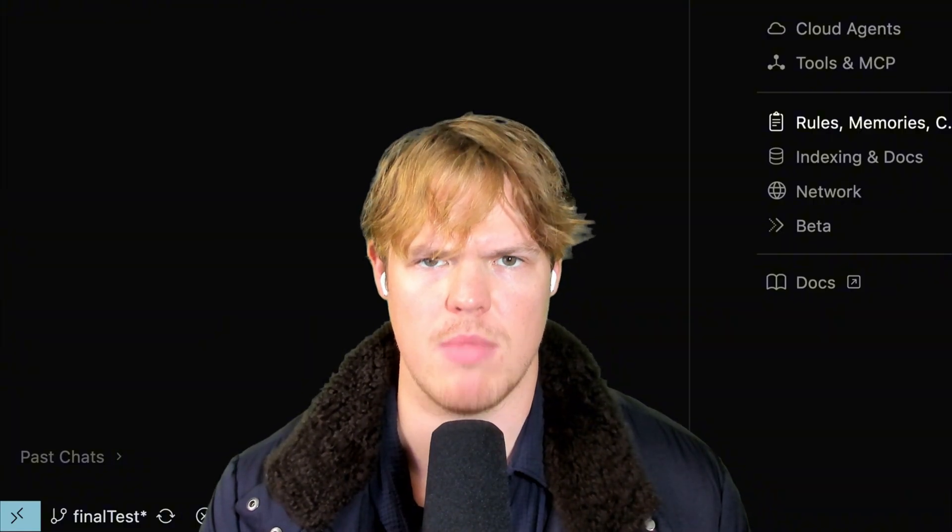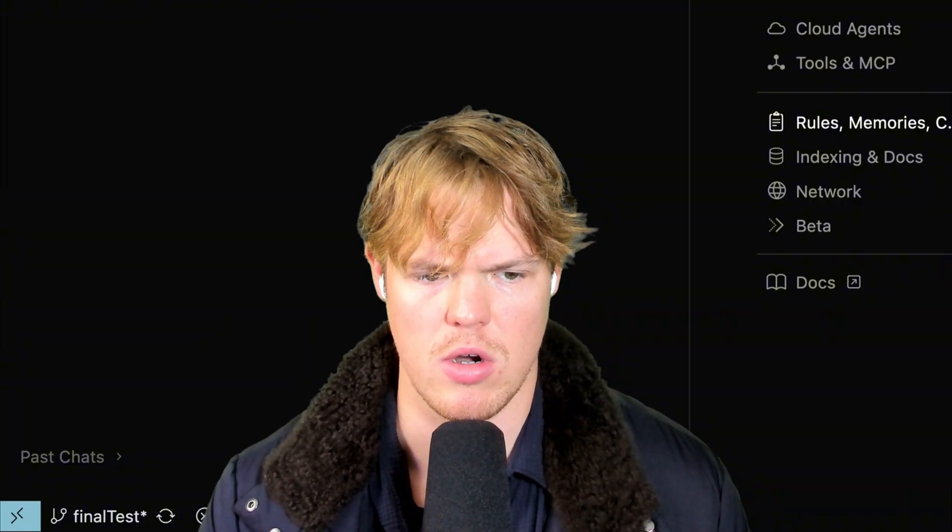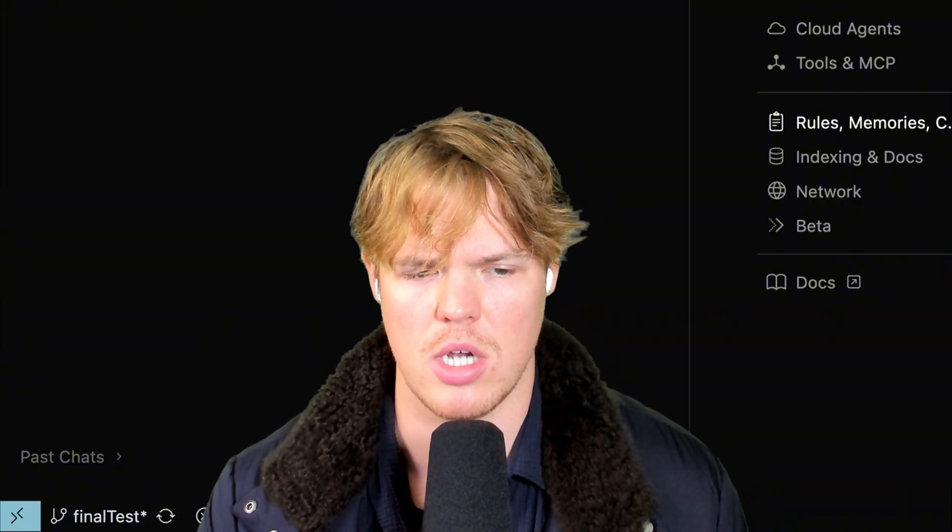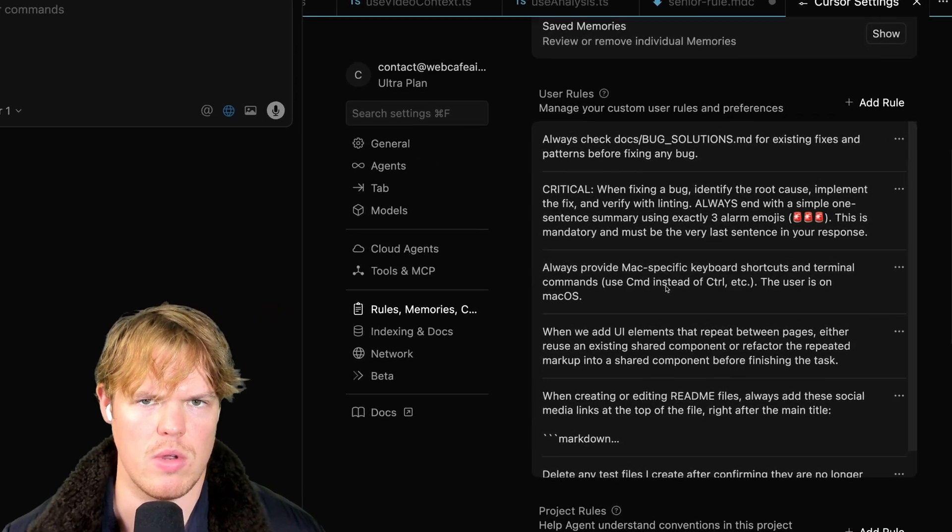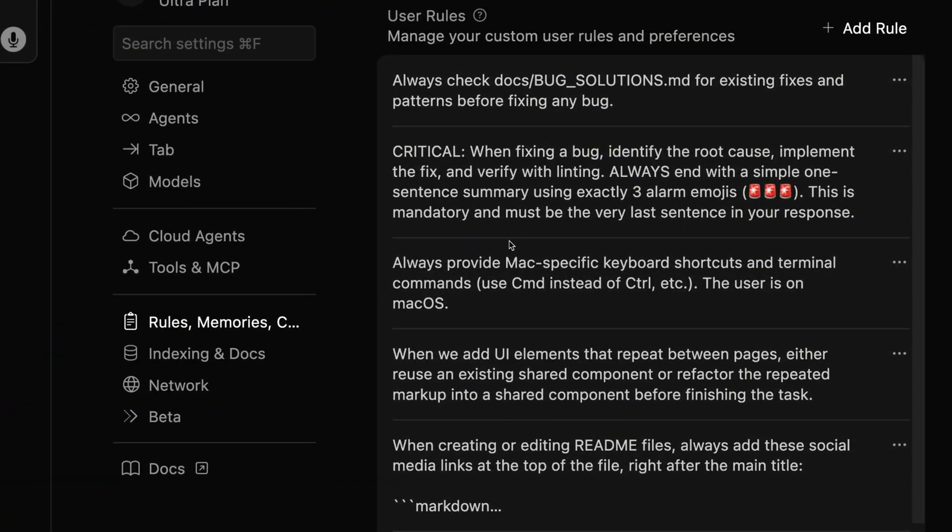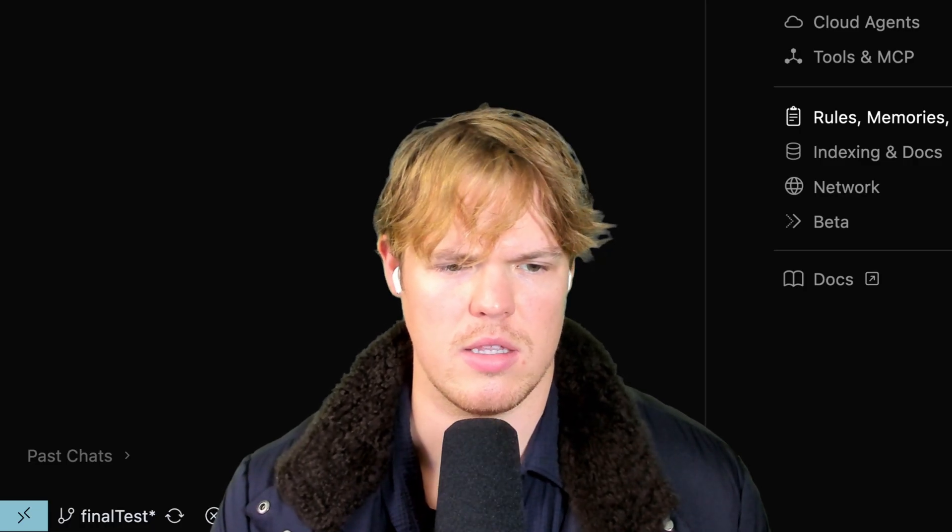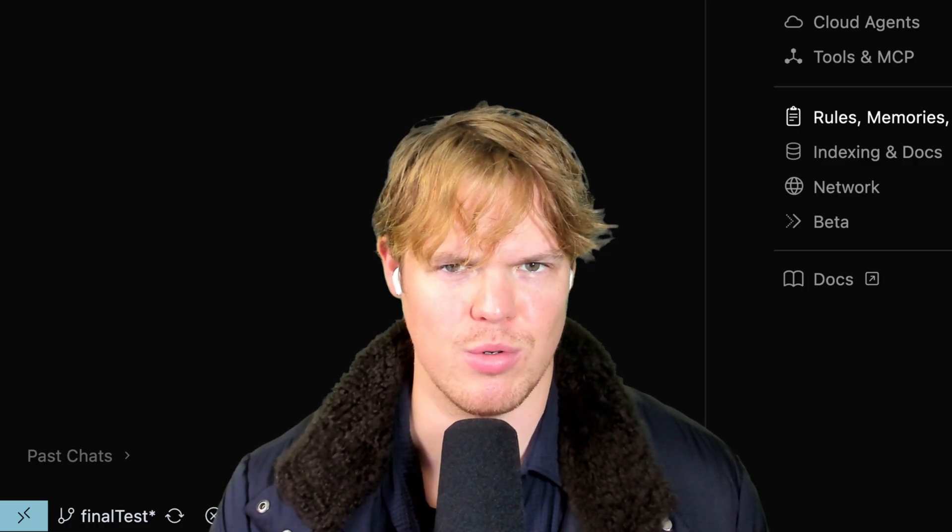Why? Because you want to give your AI agent the perspective, the knowledge, and the wisdom of a senior engineer. This is a whole separate video. Check me out on this channel. Big thing here though in today's video is we're going to go over these rules and why I use them.